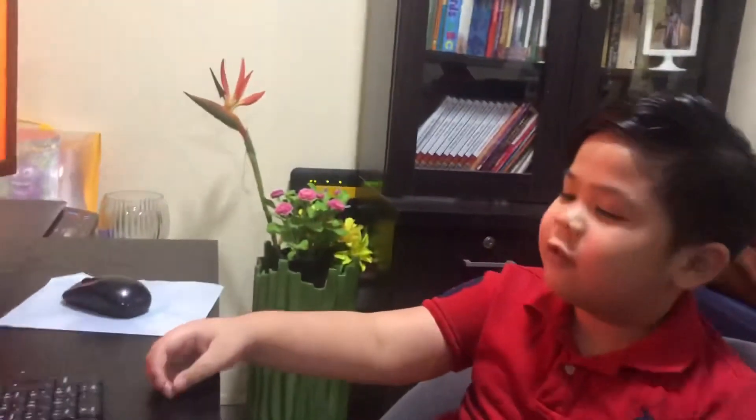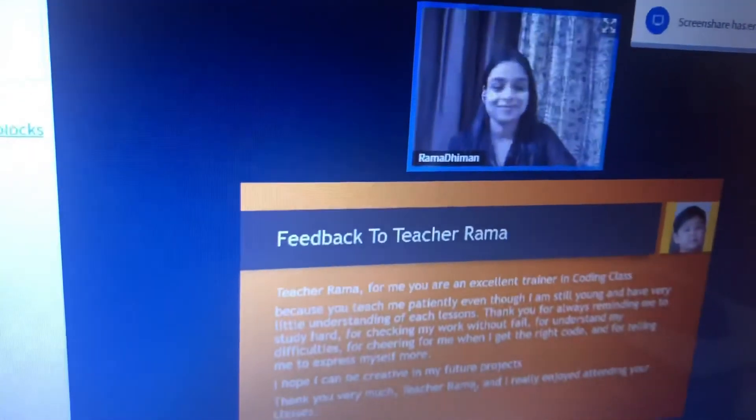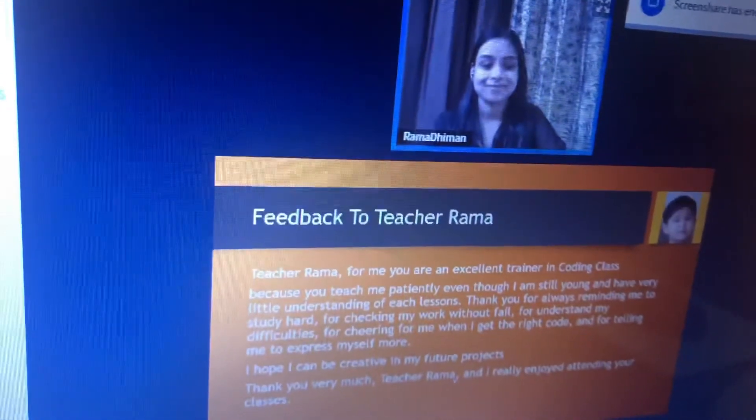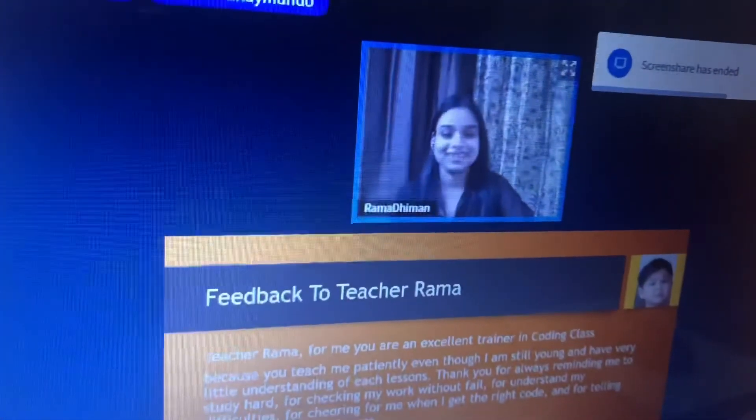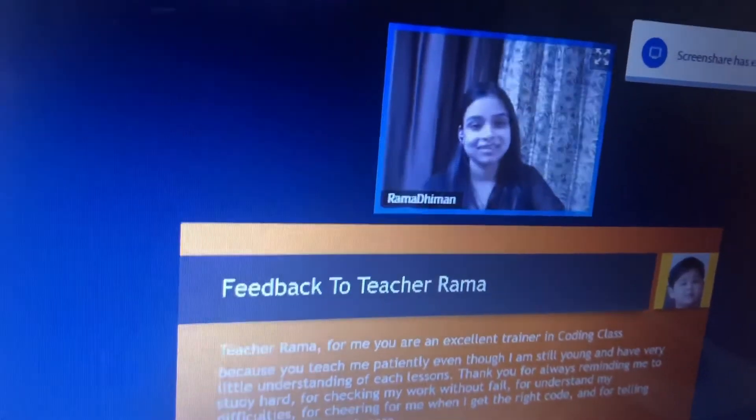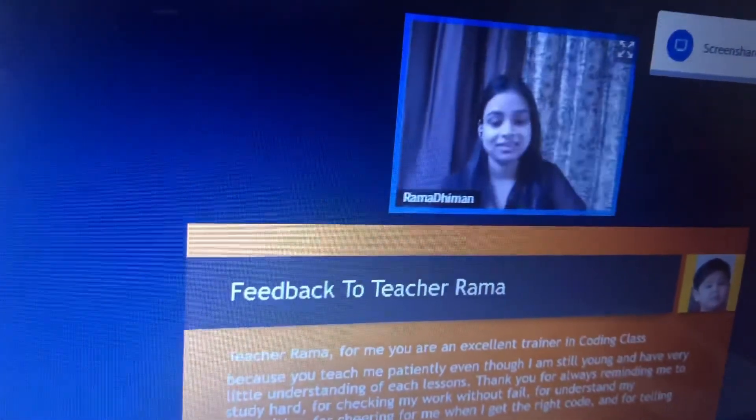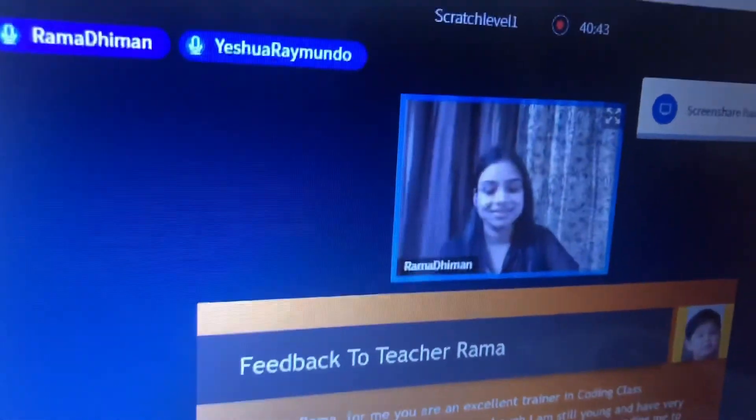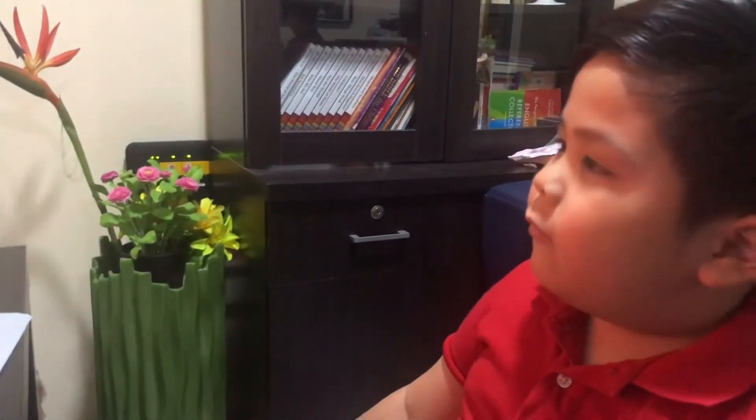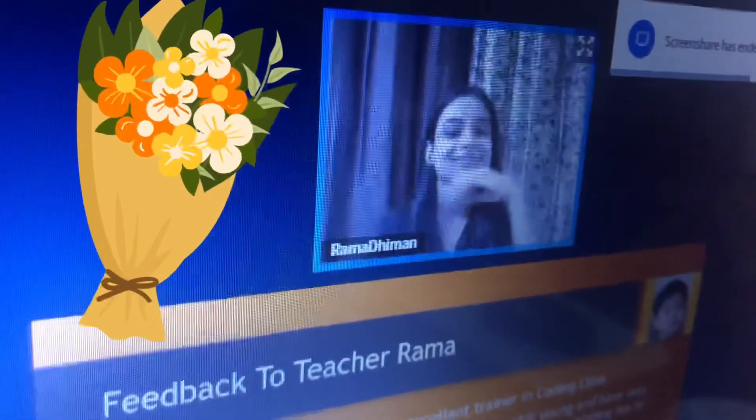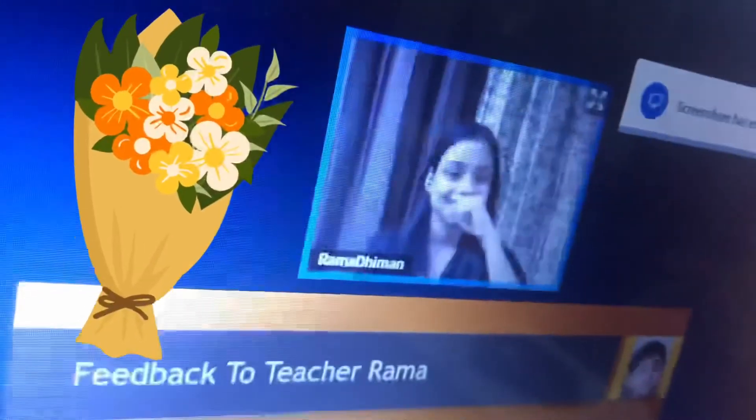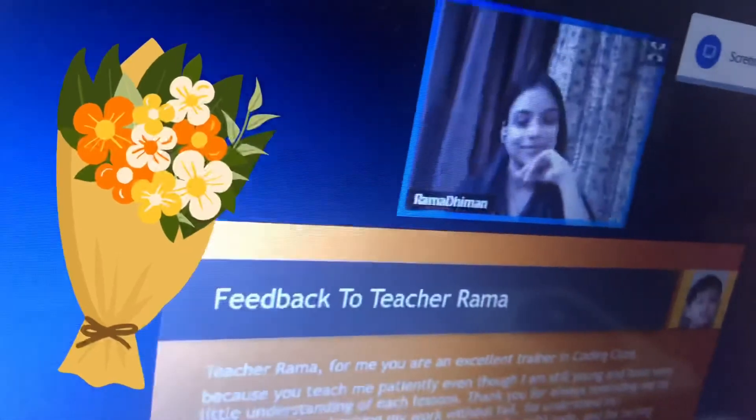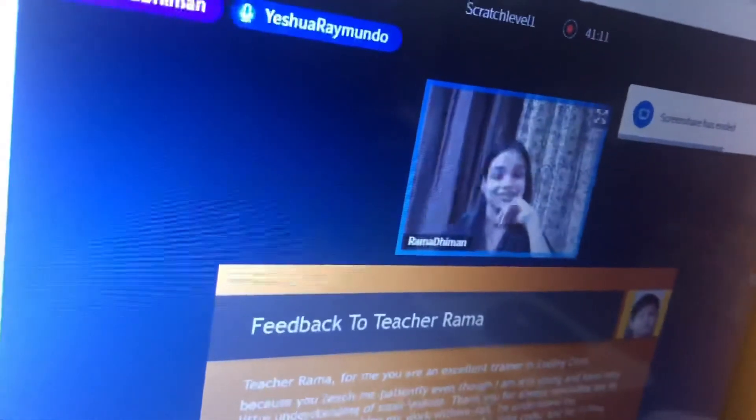Feedback to Teacher Rama. Teacher Rama, for me you are an excellent trainer in coding class because you teach me patiently even though I am still young and have very little understanding of each lesson. Thank you for always reminding me to study hard, for checking my work without fail, for understanding my difficulties, for cheering for me when I get the right code, and for telling me to express myself more. I hope I can be creative in my future. Thank you very much, Teacher Rama, and I really enjoyed attending your classes.